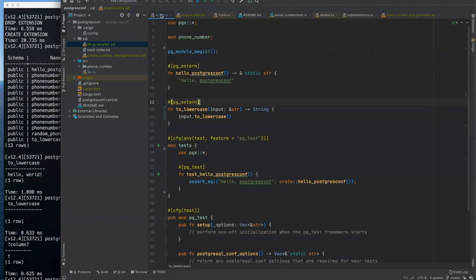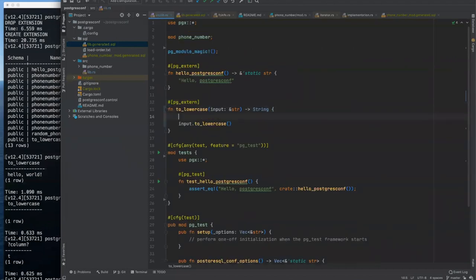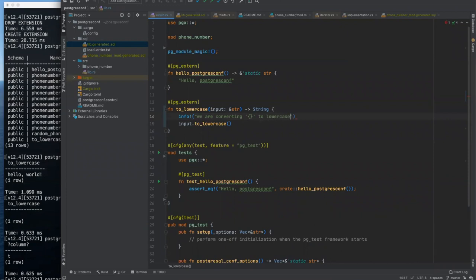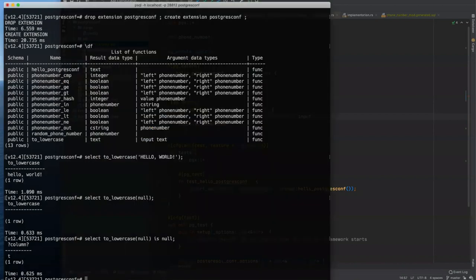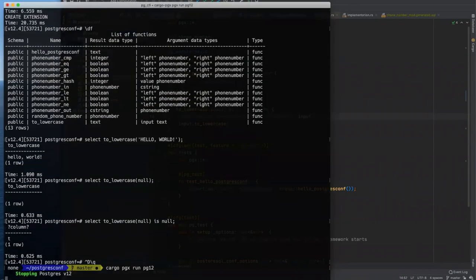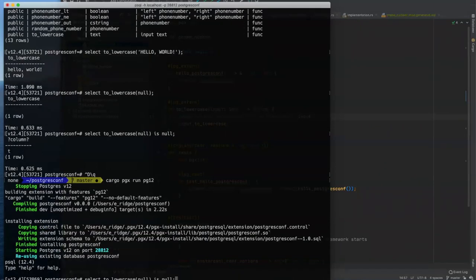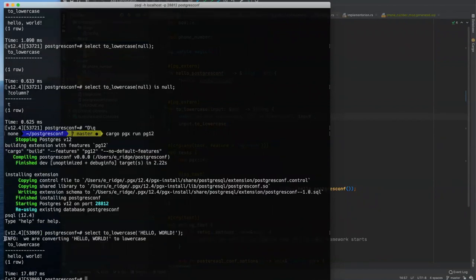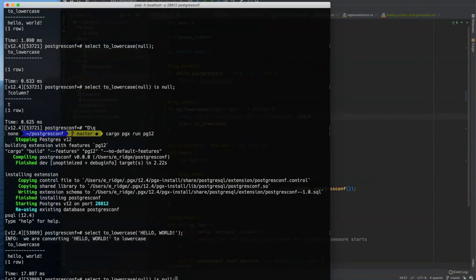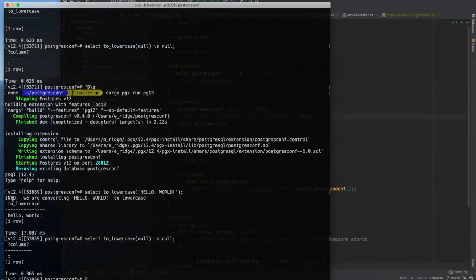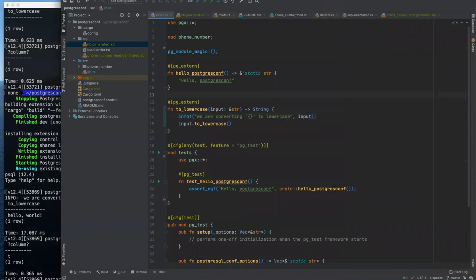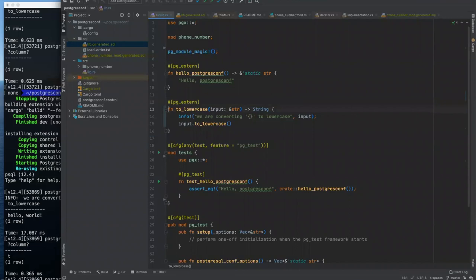And in Postgres, what that means is that if a call to that function contains a null argument, then the results of that function is going to be null. And Postgres actually uses that information during its query planning, rewriting phases to completely elide calling the function if it can detect that it's strict and has an argument of null. So if we go back to PSQL here, and we try to just lowercase null, we get null back.